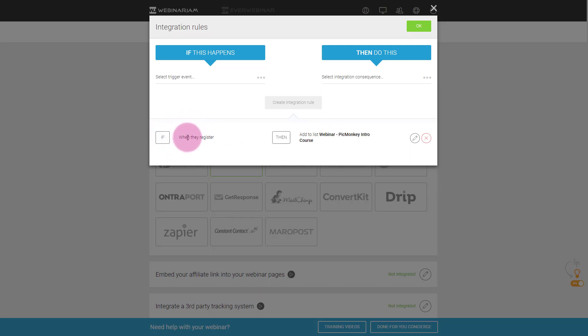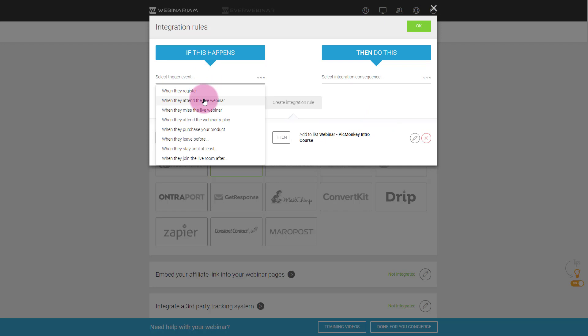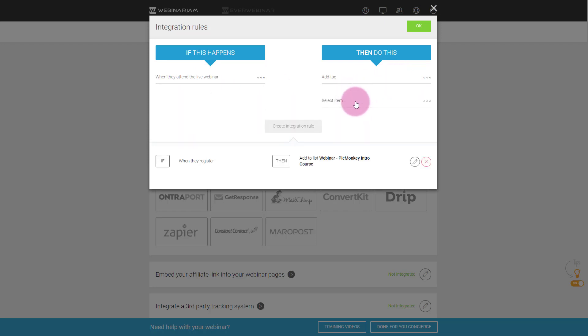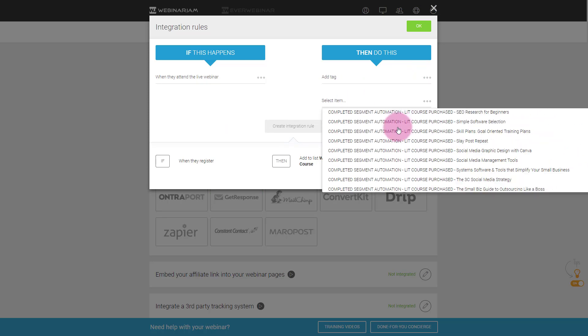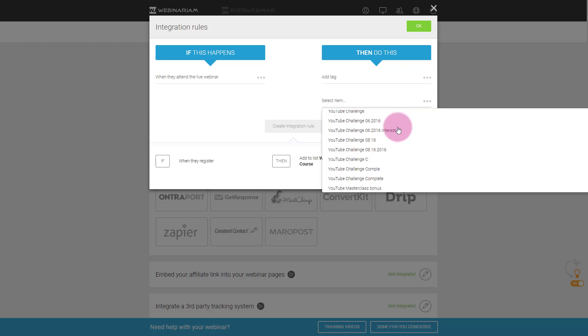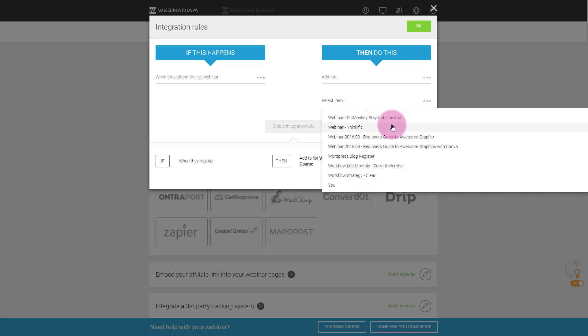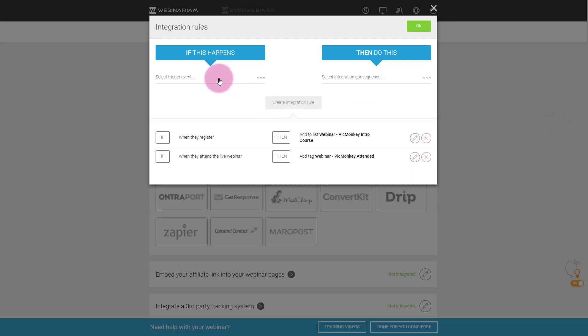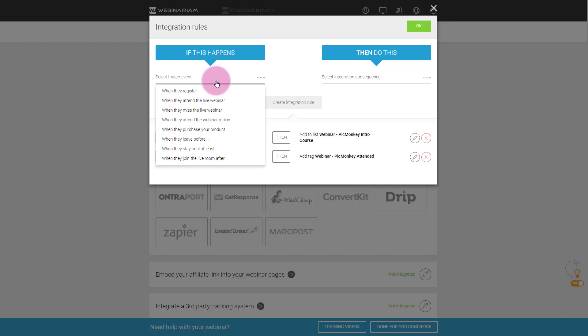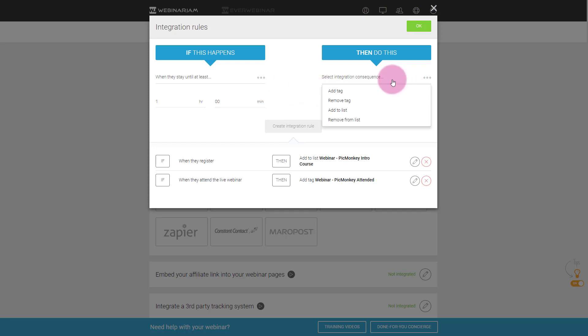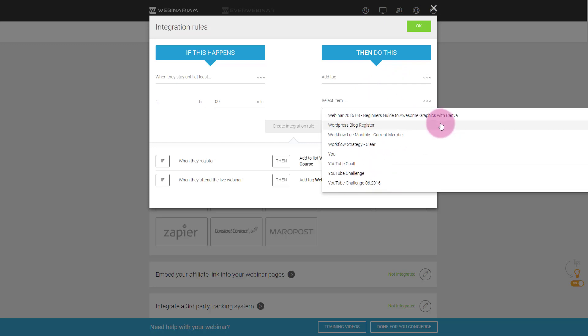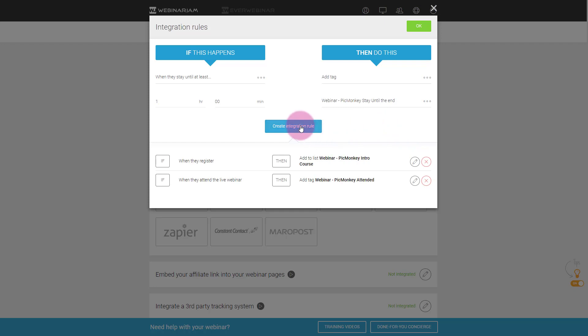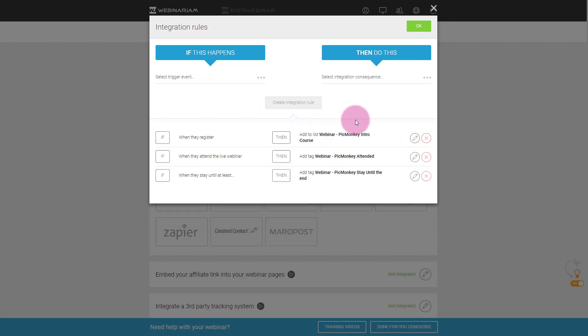Then you can add other rules, right? So I can say when they attend the live webinar, add a tag. And remember, we have our tags. And again, I have a lot of these. So I'm gonna look for my... These are actually in order, which I like. Webinar PicMonkey attended. And then I can add another tag. So when they stay till at least... We'll say one hour because I know that my webinars are about 90 minutes usually. So we'll say one hour. And then we'll say add the tag. Webinar PicMonkey stay till the end. And I'll create that rule.